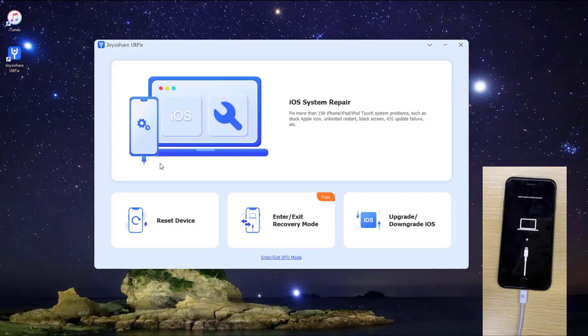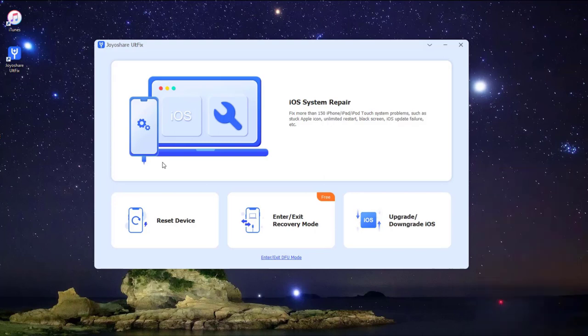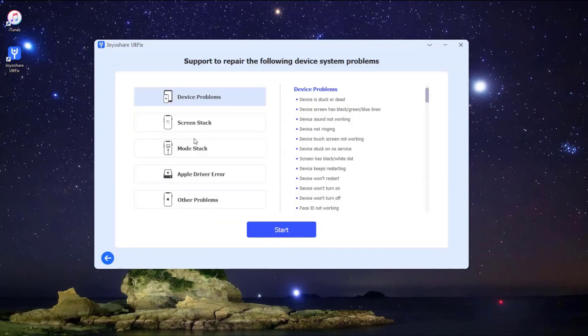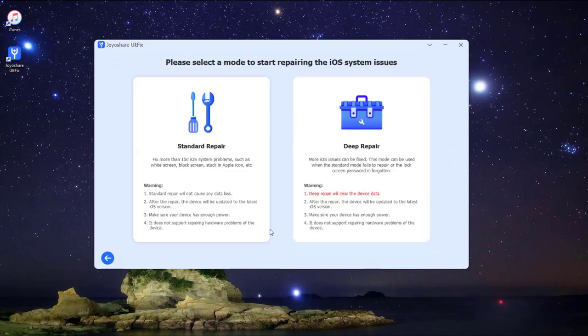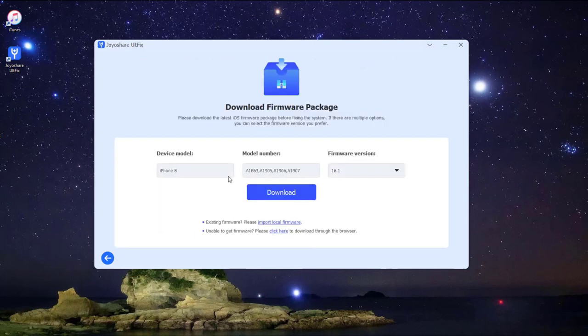You are now in the mode selection window. There are two modes available for you. Here we select the Standard mode. Then some of the info about your iPhone will be displayed on the screen. Make sure all the info is correct and change the wrong parts.